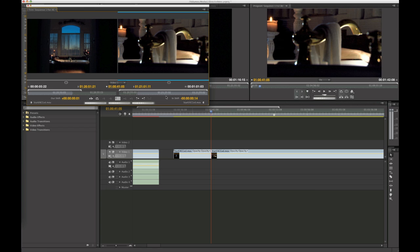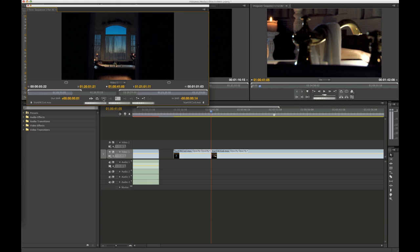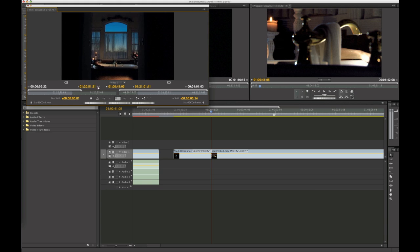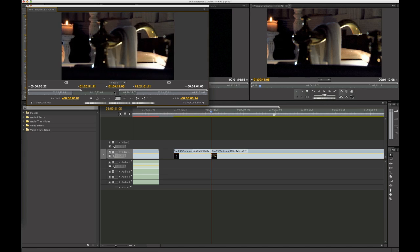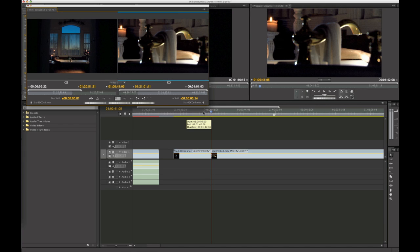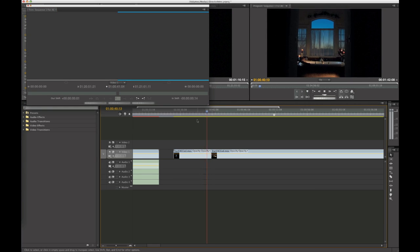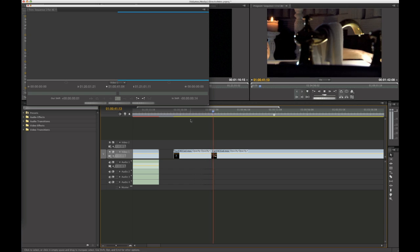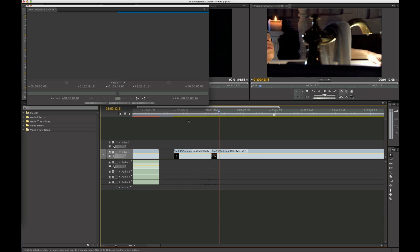If you want to preview the edit, you can do it from within the trimmer window, hit space bar, it'll preview it. Or you can kind of just jump back into the timeline and watch it, and go, boom, okay, that works.